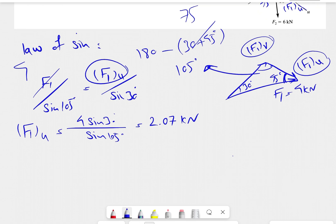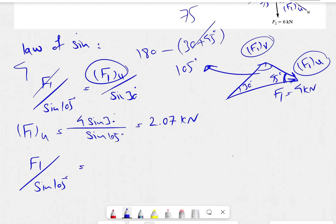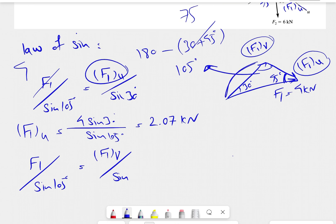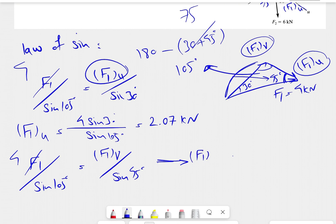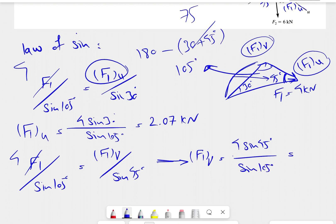Now we can do the law of sines for the V-component as well. Using the same setup, we have F1 over sine of 105 equals the F1 V-component over sine of 45 degrees. We know F1 is 4 kilonewtons, so the V-component is 4 times sine of 45 over sine of 105, which gives us 2.93 kilonewtons.